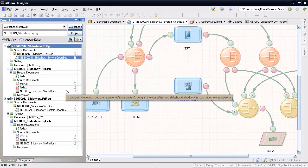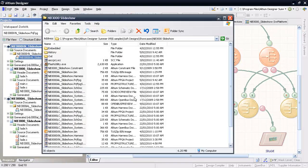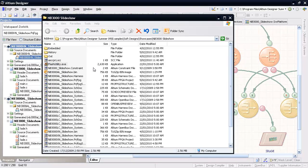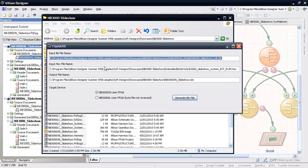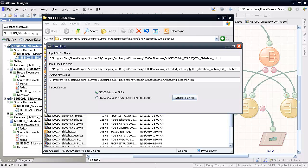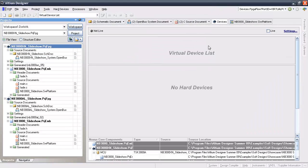In the nb3000xn slideshow example folder, open the provided flash utility executable program, and enter the full path and filename for the FPGA bit file as well as the embedded code hex file. Specify an output filename and hit generate bin file. Close the flash utility, and in devices view, right click on the FPGA icon and select configure hard device flash.